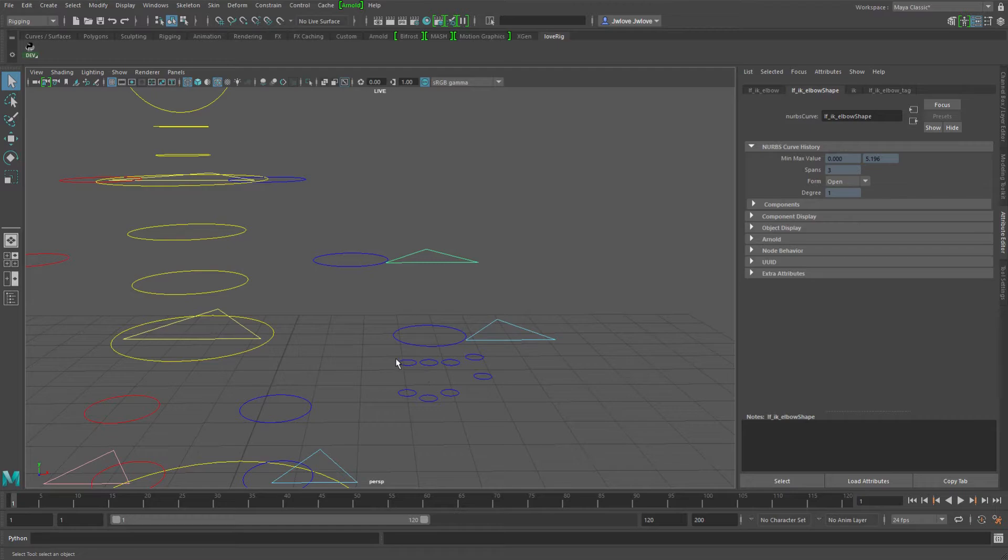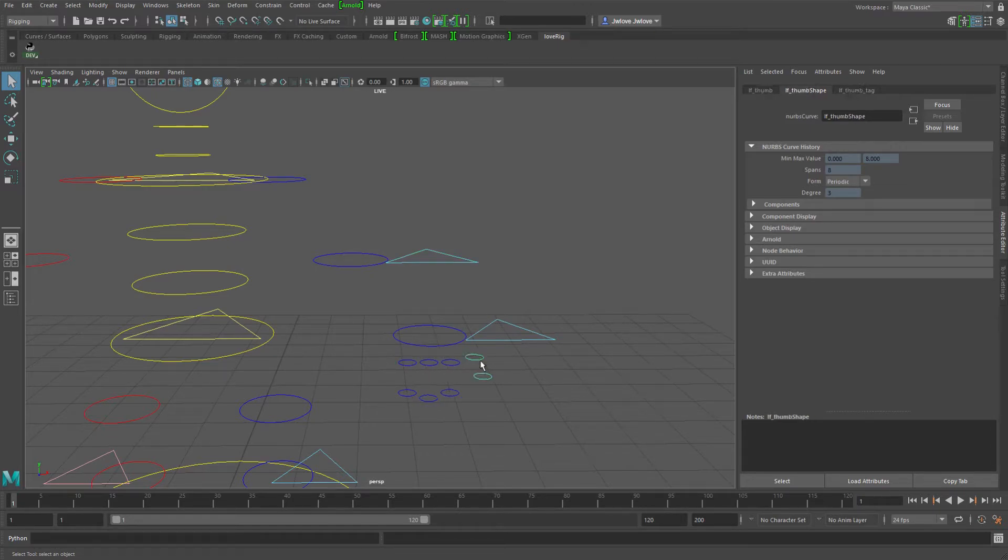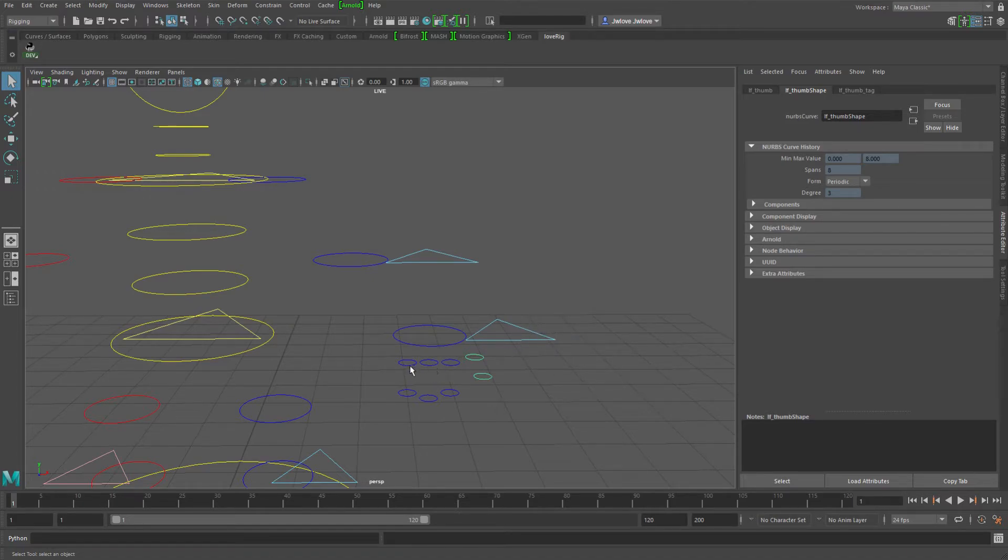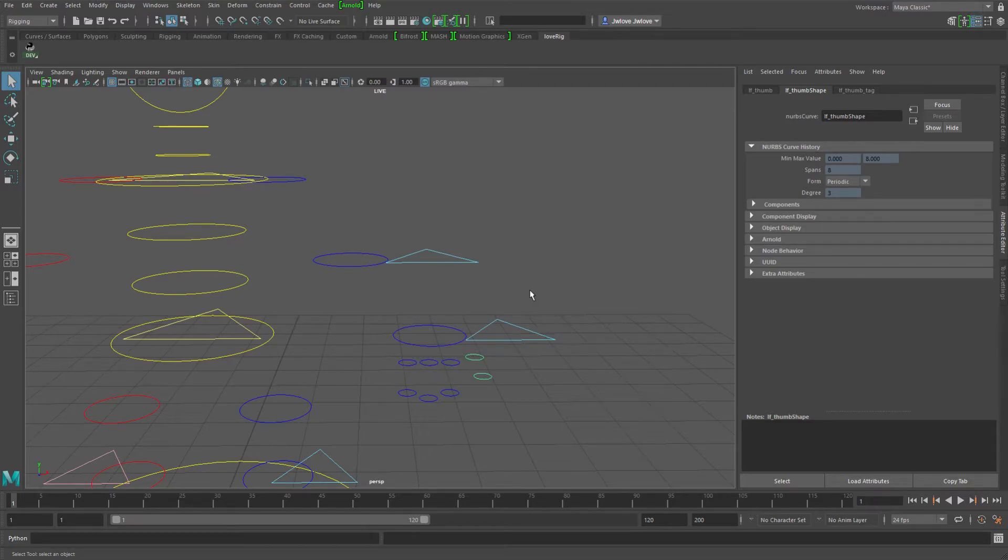And the same would go for an upward thing. So these fingers could then have a parent pickwalk index attribute that it would say the same exact thing. You've got your IKFK switch control here and it says, so my 0 parent would be my FK and my 1 parent would be my IK.